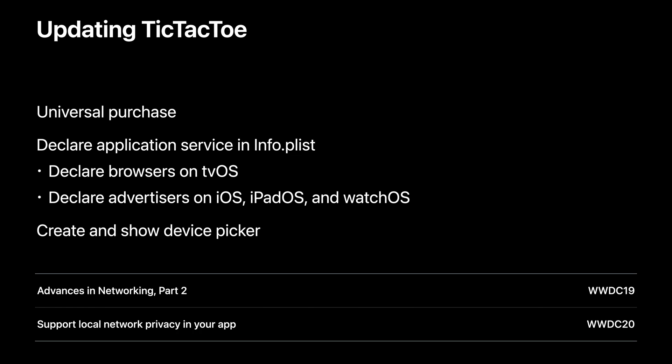And we've changed the app so that instead of competing against another player, you're using your device to play against an AI on the TV. Next, we need to make additions to the info plist on both our tvOS application as well as the other platforms to declare our new Tic-Tac-Toe application service. Finally, we'll present the new device picker and use the resulting endpoints to make our connection. Now, I'm going to shift over to Xcode and show you what those new info plist keys are and how they need to be added to the app.